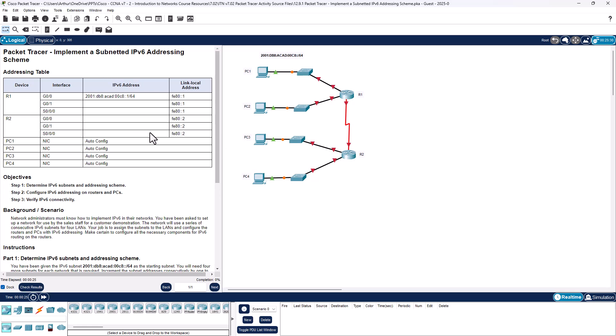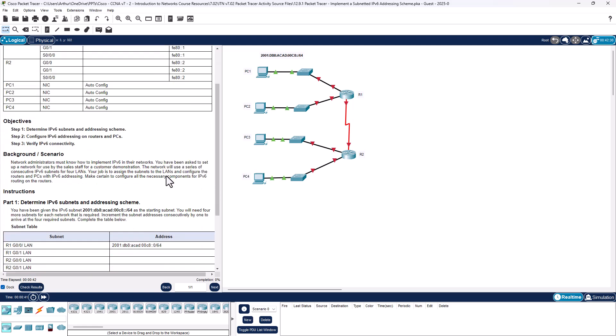I have my address table off to the side of my screen. You're going to notice we don't have a lot of details here — we have to figure out these addresses. Let's start by the objectives. Three steps, three main parts: determine IPv6 subnet and address scheme, configure IPv6 addressing on a router, and verifying IPv6 connectivity.